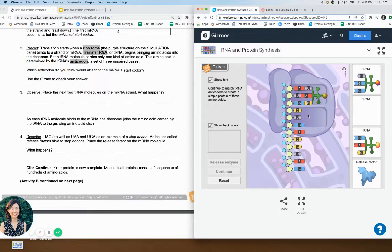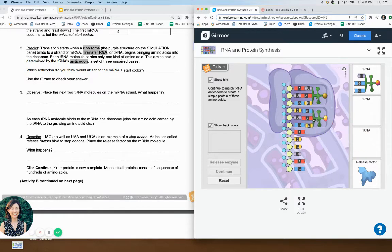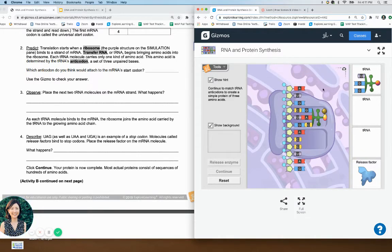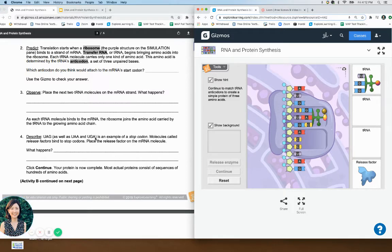Go ahead and put the next tRNA. Which one matches CUG? It's going to be G, then U and A match, then G and C match. Look what happened — the amino acids are starting to stick together. When you put the next tRNA, the amino acids link to the previous one. Remember, amino acids bond together to make a protein — a protein is a chain of amino acids.